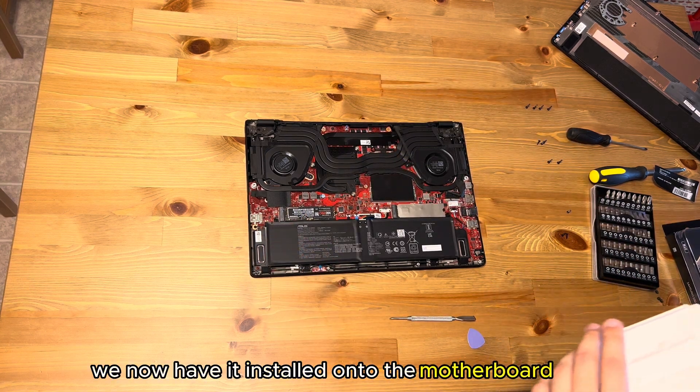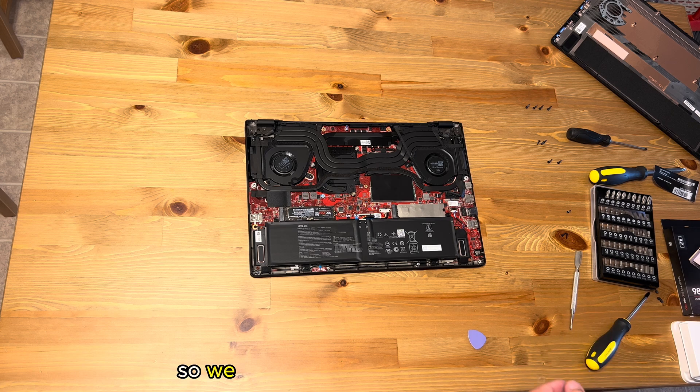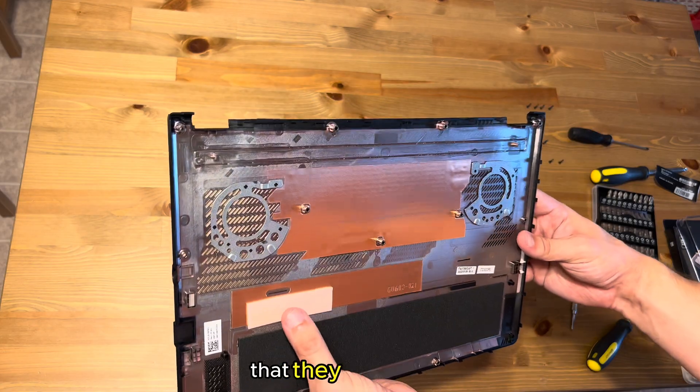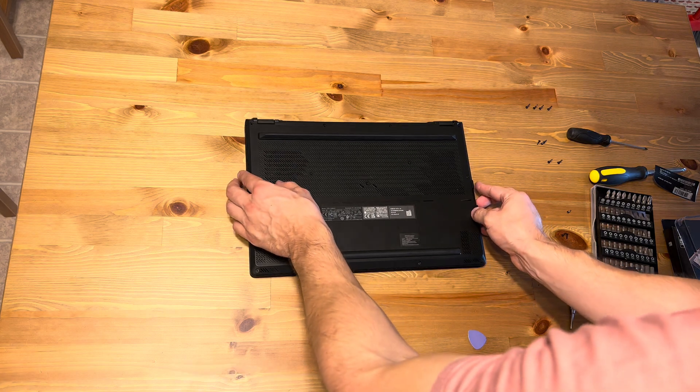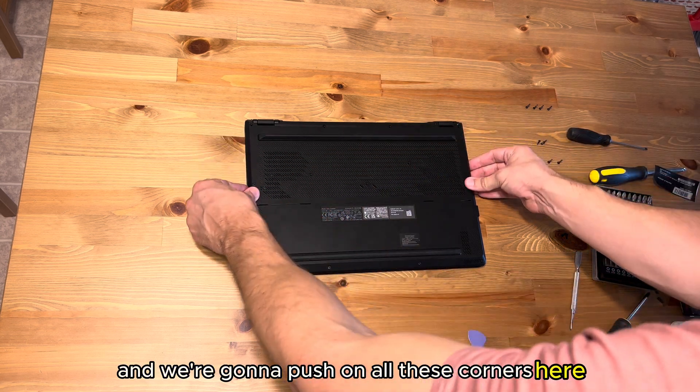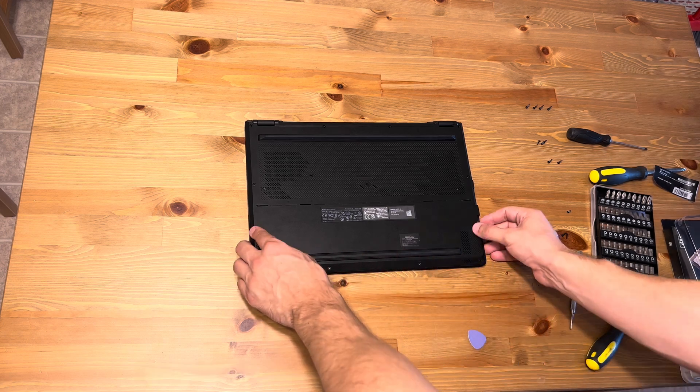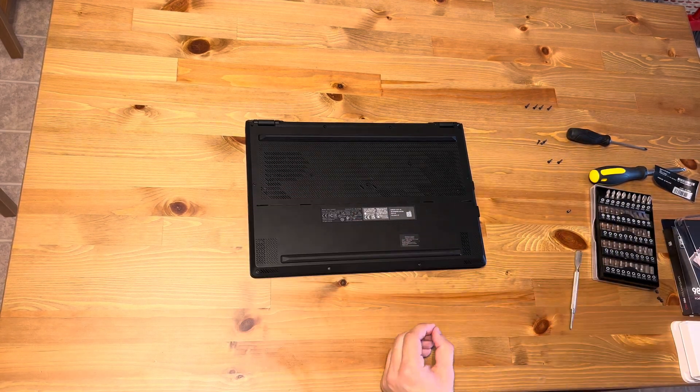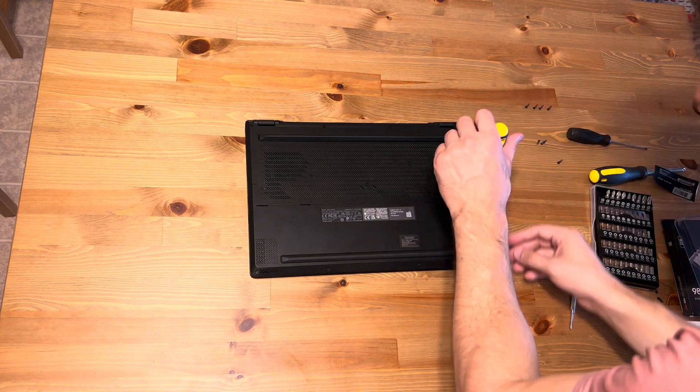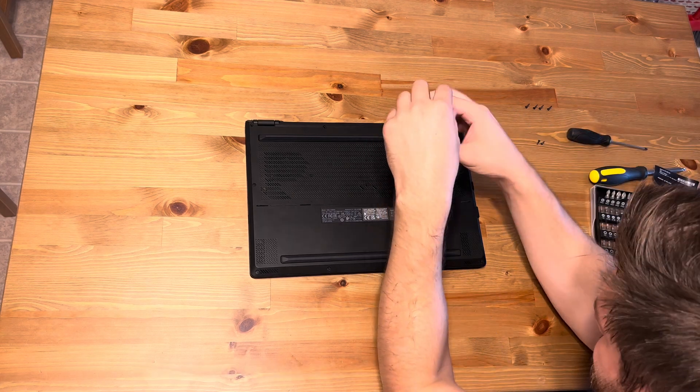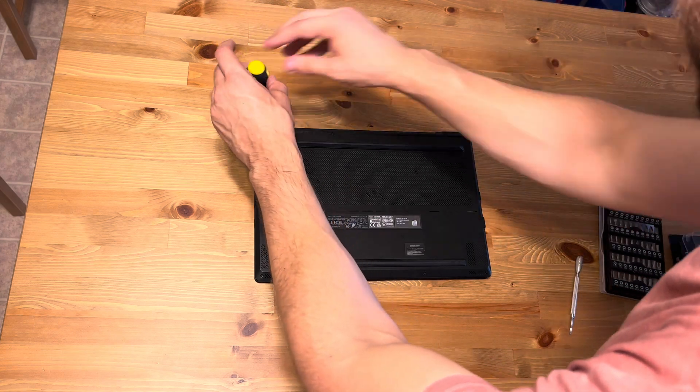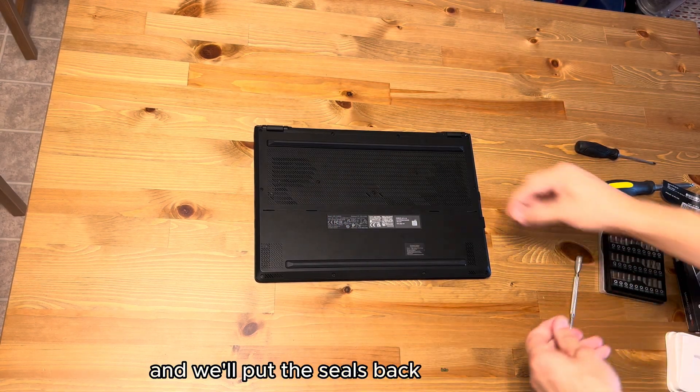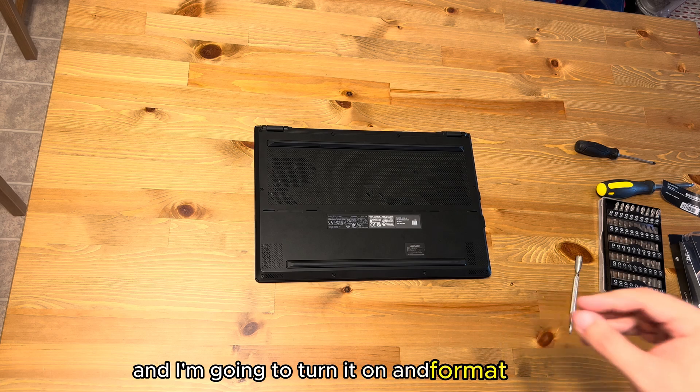Then we're going to seal this thing back up. Now I didn't remove the battery, I was having a bit of struggle getting it off so we did it with the battery still on. I'm going to take this here and you can see some of the thermals that they have there, very nice. I'm going to pop this back on, and we're going to push on all these corners here to get it to seal on. We'll put the three middle screws in that are covered by little rubber seals, and put the seals back into place. We now put it back together and I'm going to turn it on and format it now.